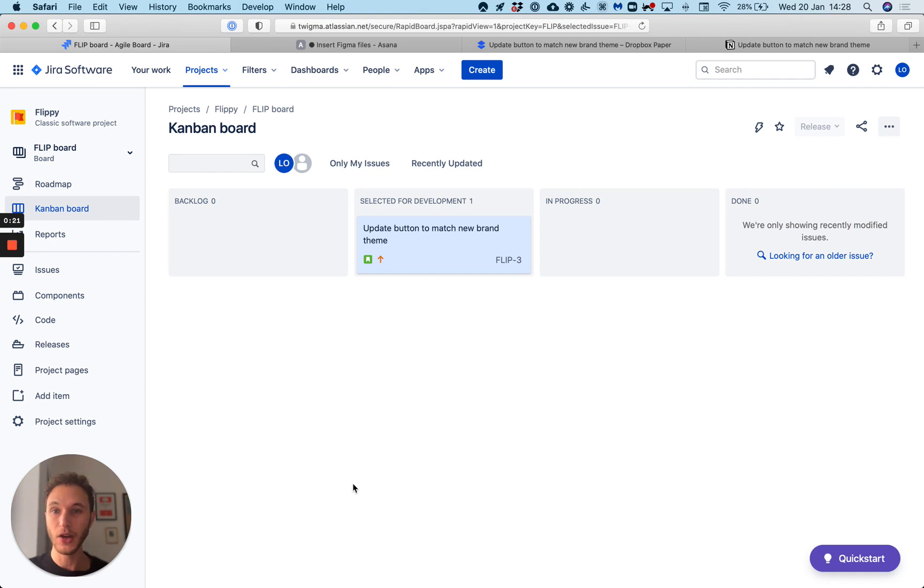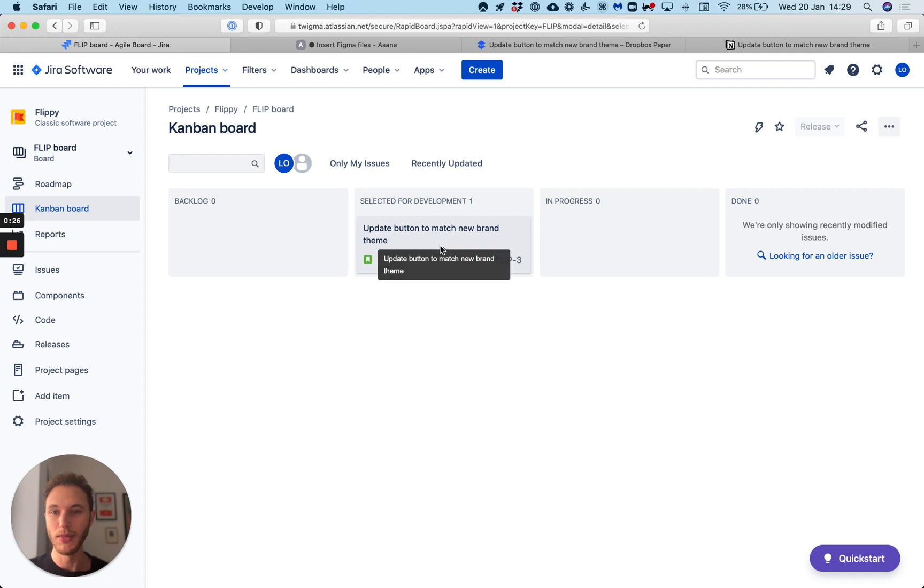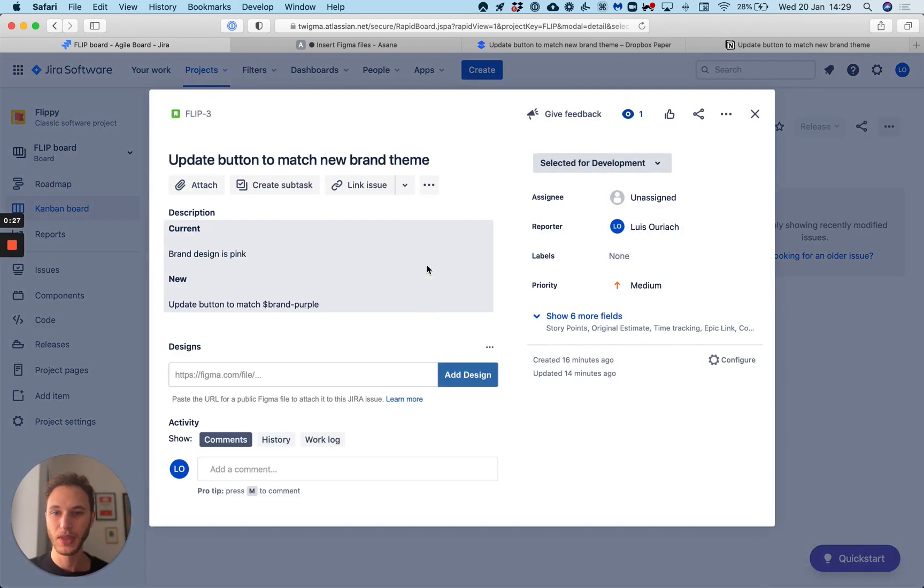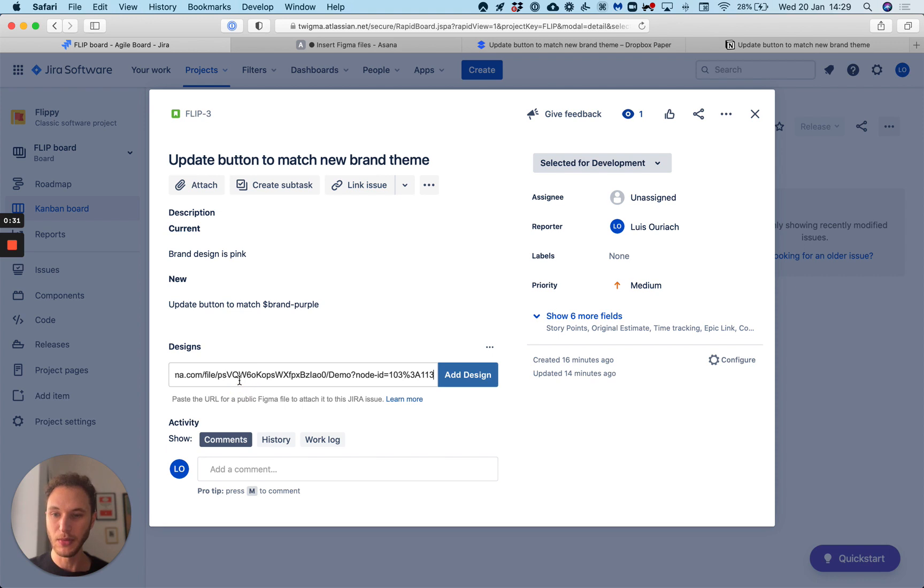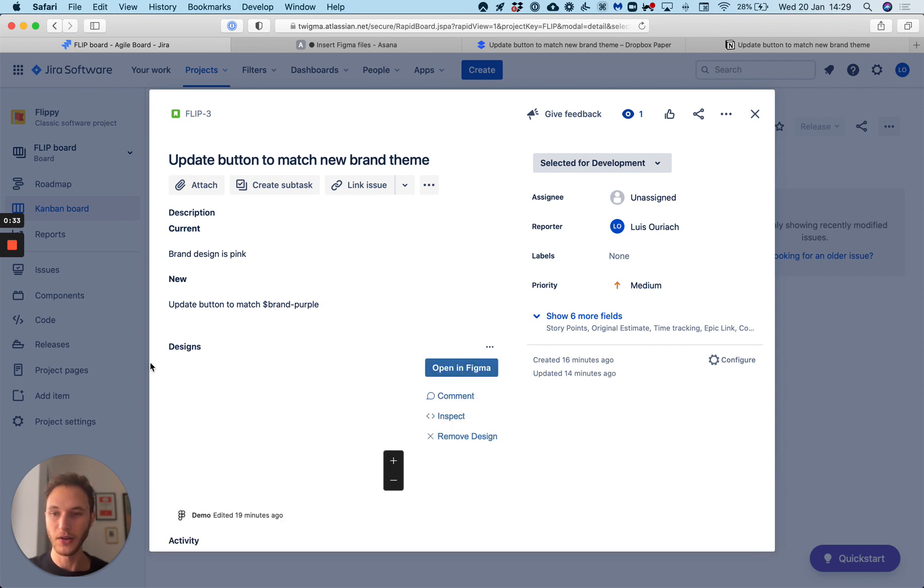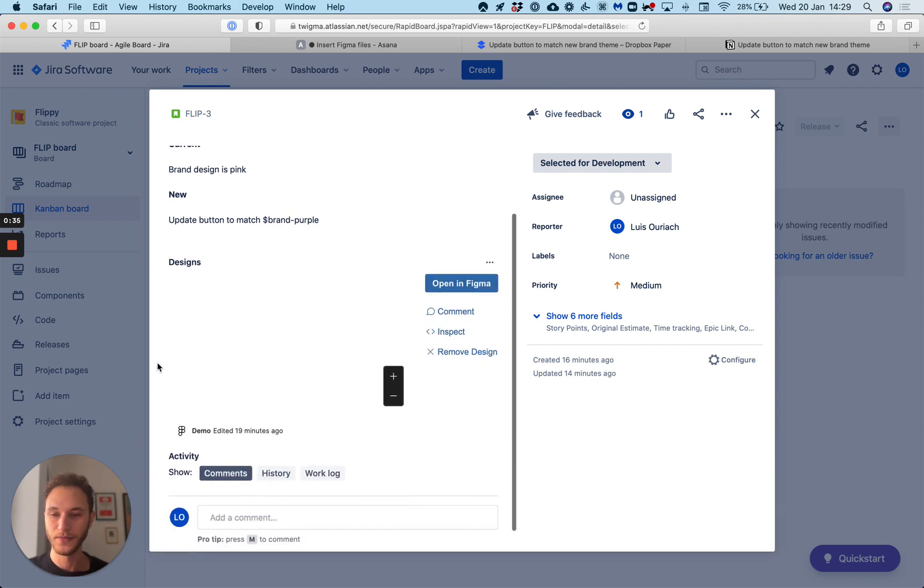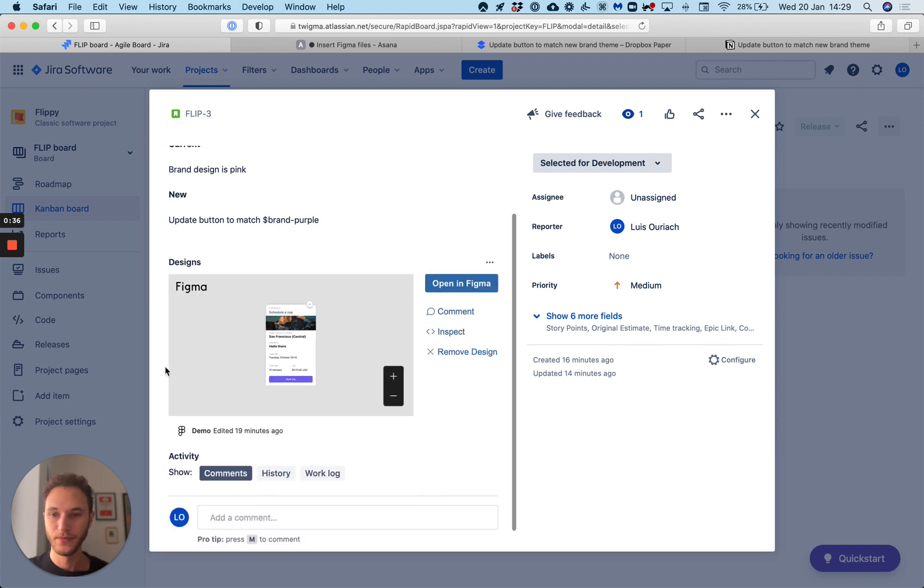I can then go to any number of project management software tools and embed this, for example Jira. Open up my ticket, click the little dropdown to my designs and paste in this Figma file. I can add my design like so. Perfect.